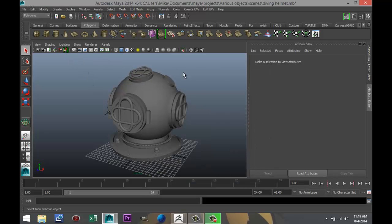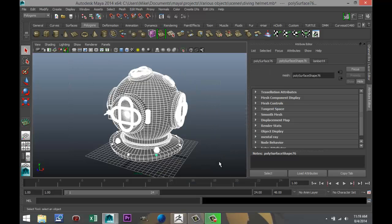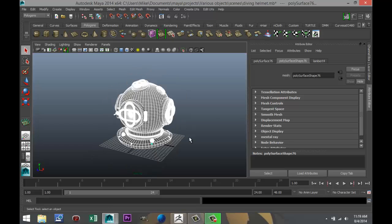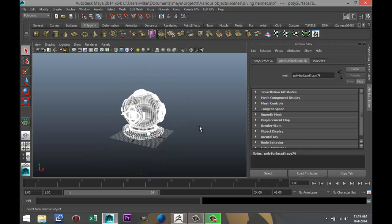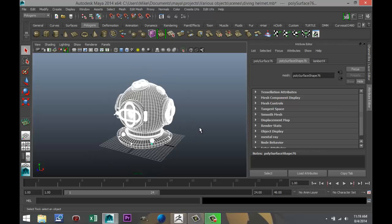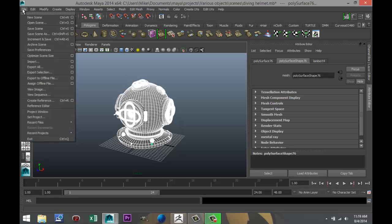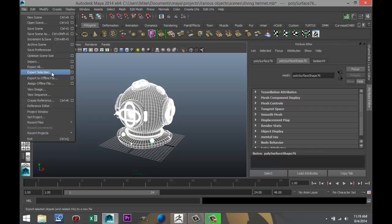I'm going to drag select my object. And you've got some options here. If you've got a scene and you want one object in your scene to be exported, you can go to File, and you can click on Export Selection.